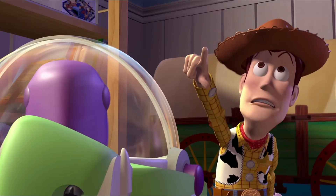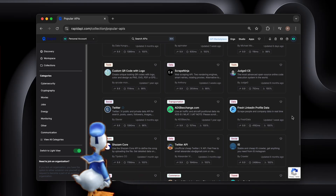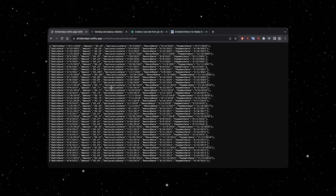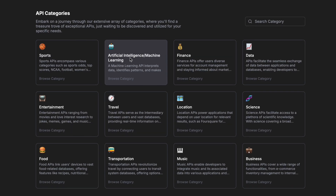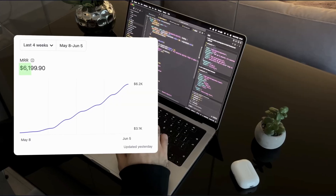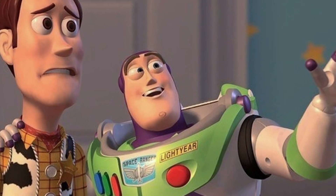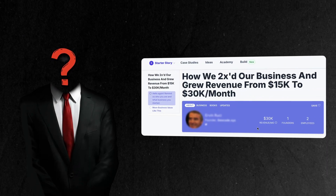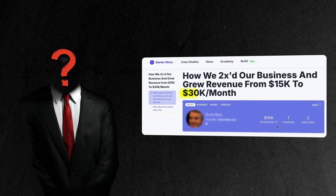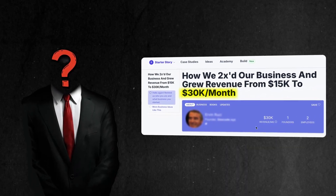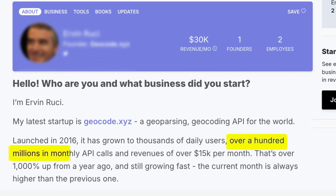Today I'm going to show you the exact framework I stumbled upon that led me to my most profitable API ideas. Plus, I'll show you an example of a guy who's making much more than my revenue per month with this same approach, which honestly made me realize I'm just getting started.